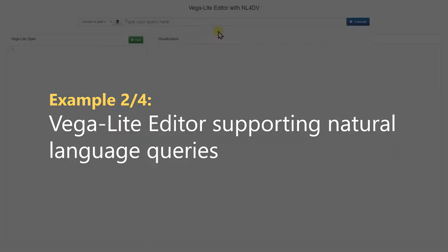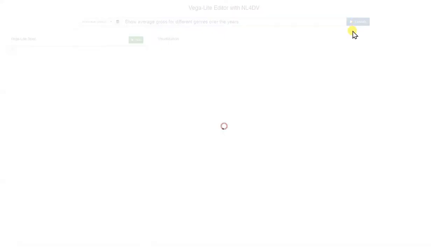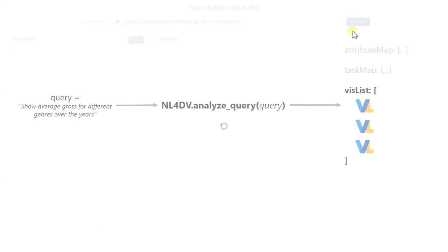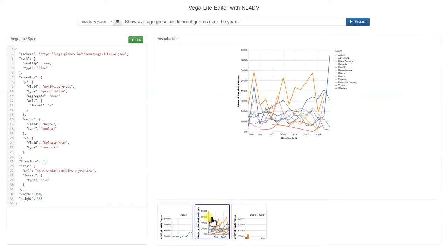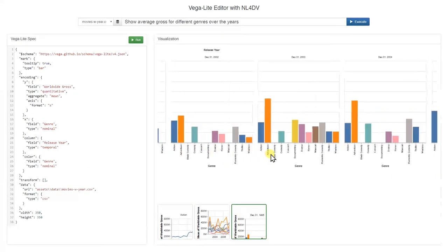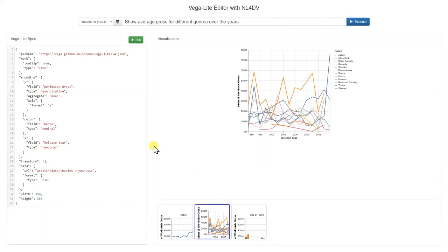NL4DV can also be used to develop web-based visualization systems. Here, NL4DV is used to create a modified version of a Vega-Lite editor that supports natural language input and can help novices start using Vega-Lite. Given a natural language query about a dataset with a single function call, developers can get not just one chart but a ranked list of Vega-Lite specifications relevant to the query. This list can then be parsed in JavaScript and presented as design alternatives that users can choose from and edit further.